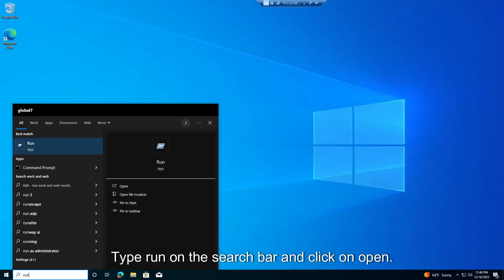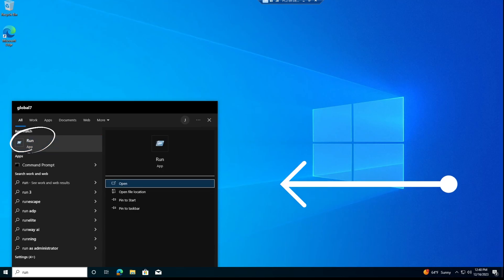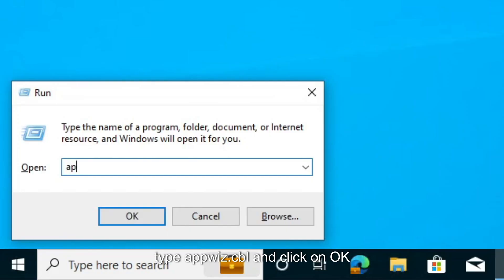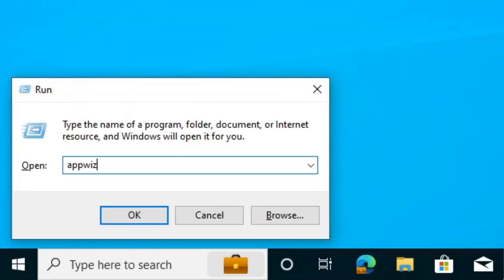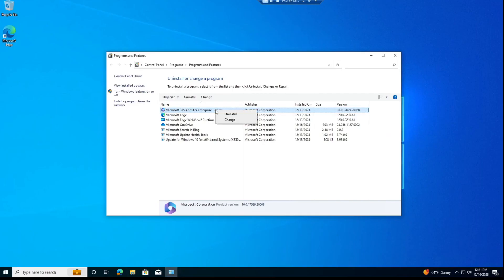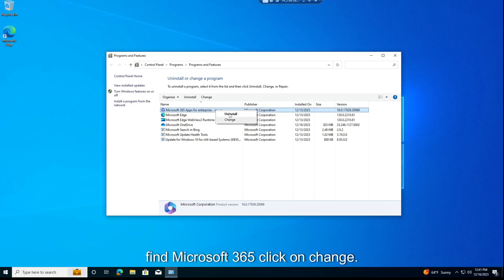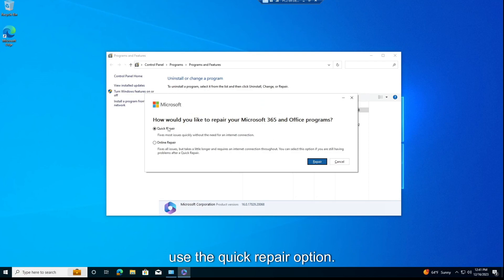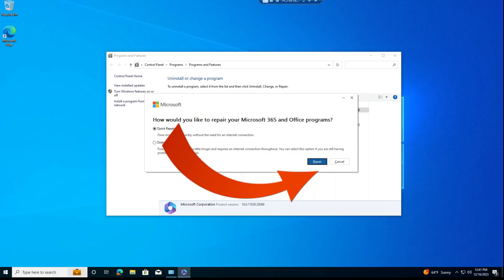Type Run on the search bar and click on Open. Type AppWiz.cpl and click on OK. Find Microsoft 365, click on Change. Choose Online Repair and click Repair, or use the Quick Repair option.